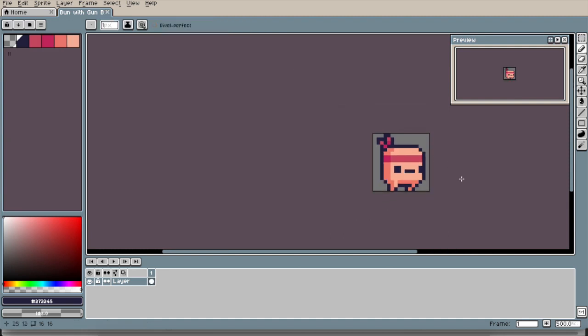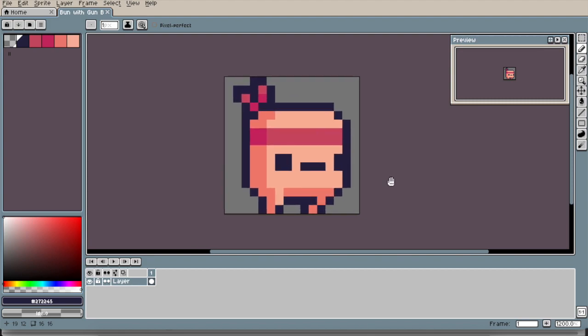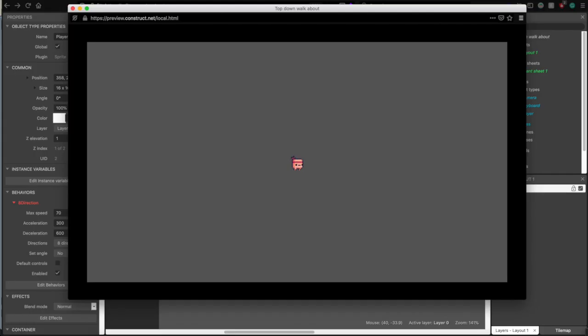Yeah, that totally didn't take two hours to make the character. So I got him put in the game, but at the moment, he's just walking on thin air, so let's get some ground.